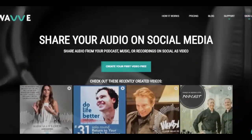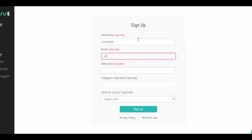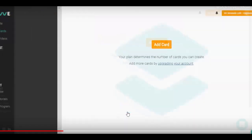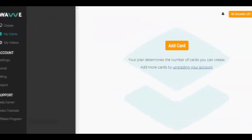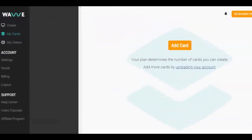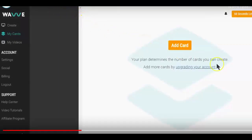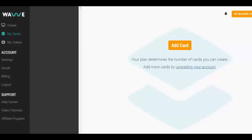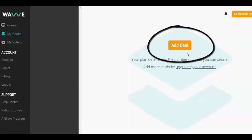First, let's go create that free Wave account. Now that we've logged in with that new account, our first step is to create a new design. Wave provides a concept called cards, also known as designs. Think of them as templates that include an image, a waveform, and text. You combine the cards with audio to create video clips, which you can then share on social media, including YouTube. Let's click here to create a new design.